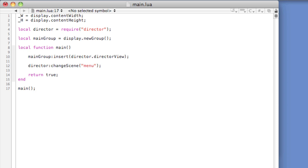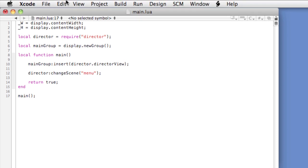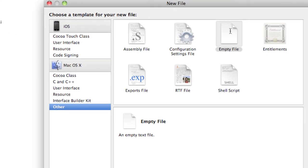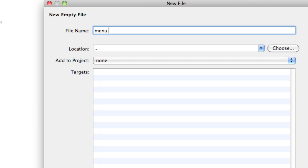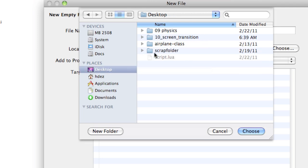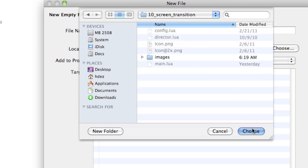If we were to open the simulator now, we'd get an error as we've not yet created the menu dot Lua file. Let's do that now. We'll start by creating a new file called menu dot Lua, and we'll store it in the root directory of our project folder. File, New File, Empty File, Menu dot Lua. Choose the project folder, and Finish.